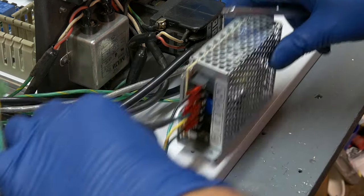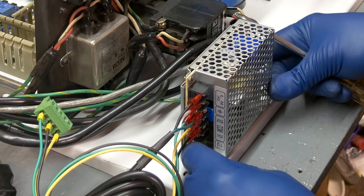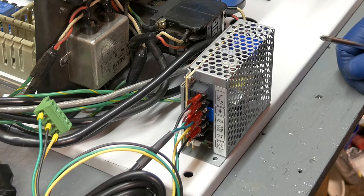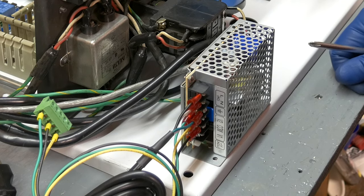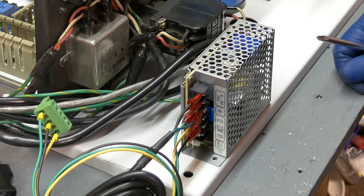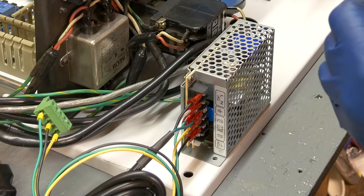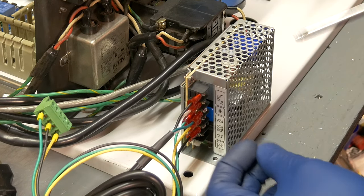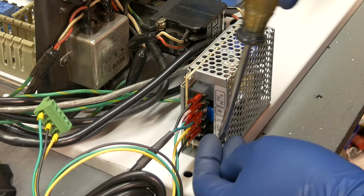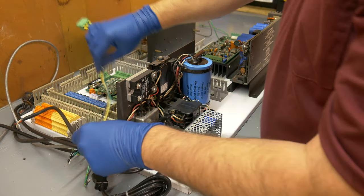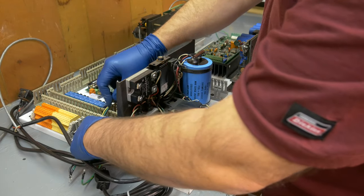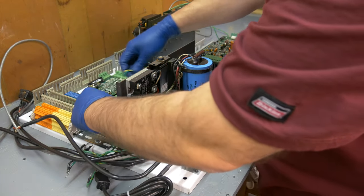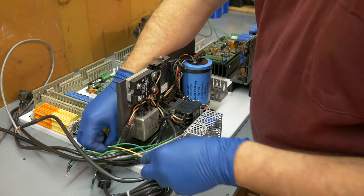One last thing to mount up here is the power supply for the Centroid system. Now this is a 24-volt power supply. Actually, the power supply itself is marked that it's a 5-volt and 24-volt power supply, but the Centroid only uses the 24-volt power supply. Now, let's see what we've got here for wiring. This can come up through here. Yeah, so we'll be fine with this.